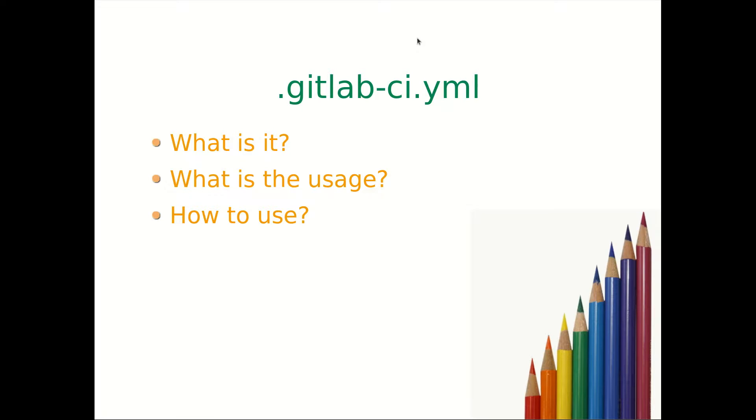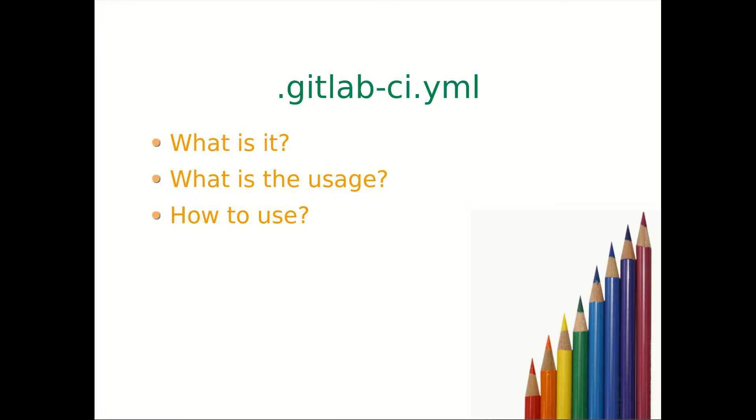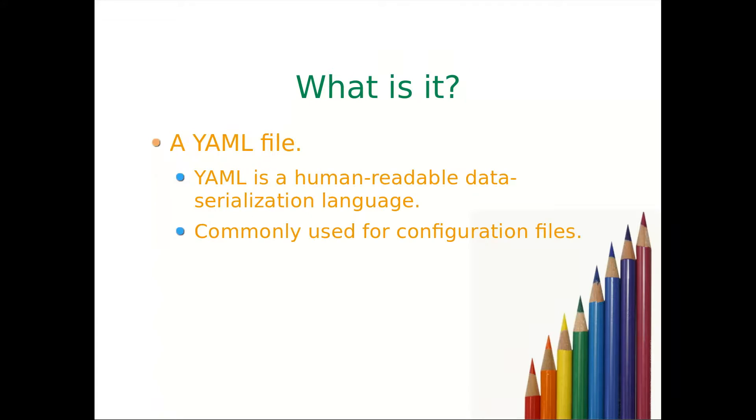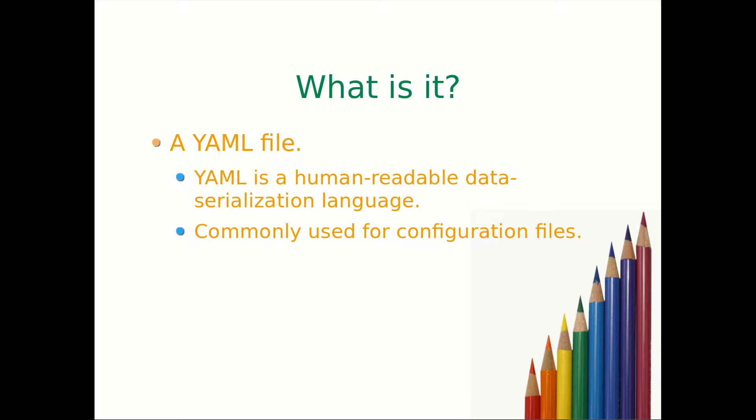Hello everyone, in today's session we will see what is .gitlab-ci.yml file - what is it, what is the uses, and how to use it. So let's get started. First of all, what is a .gitlab-ci.yml file?